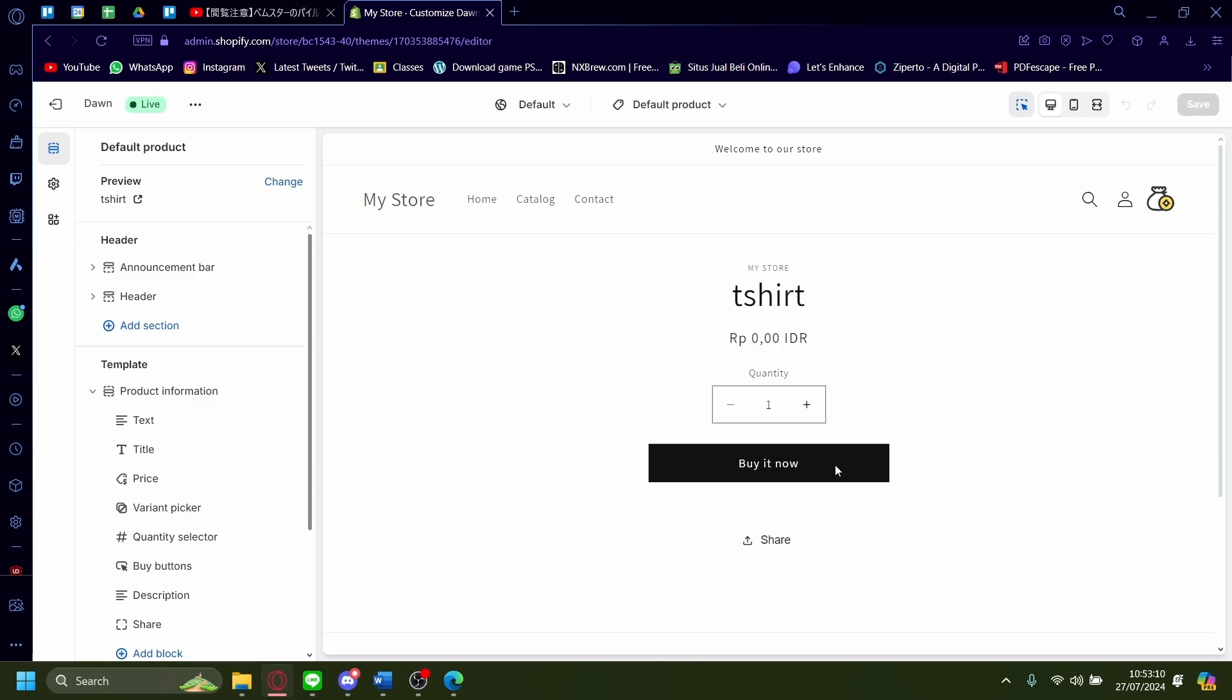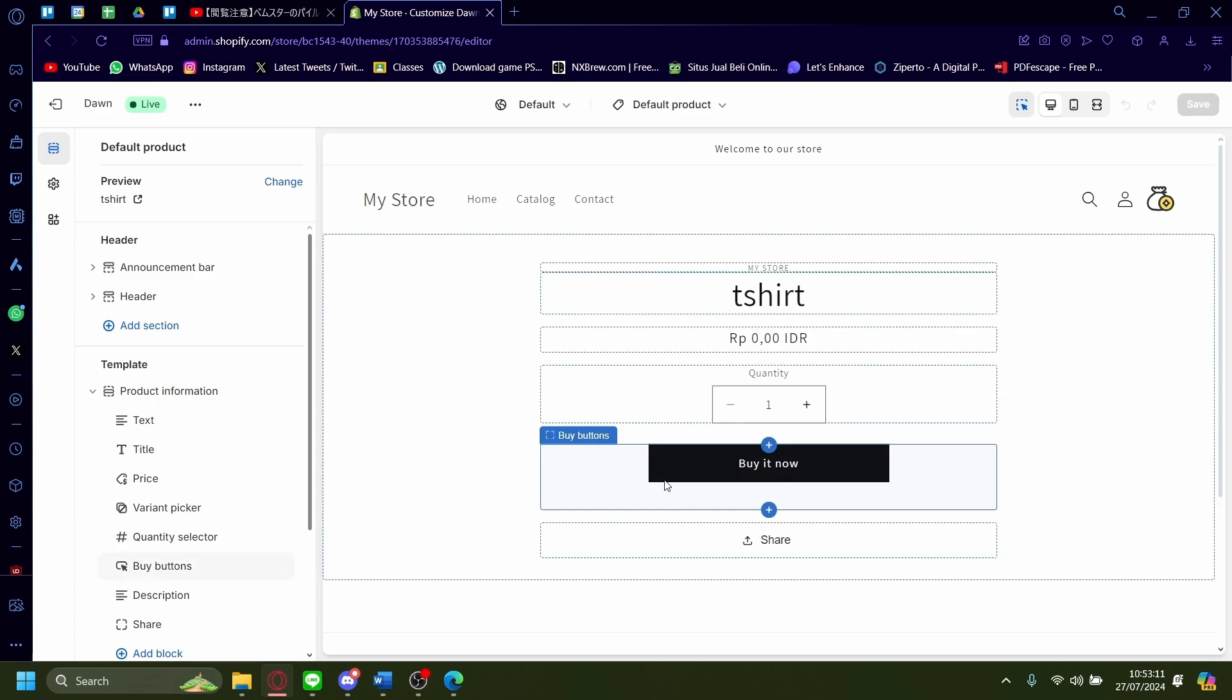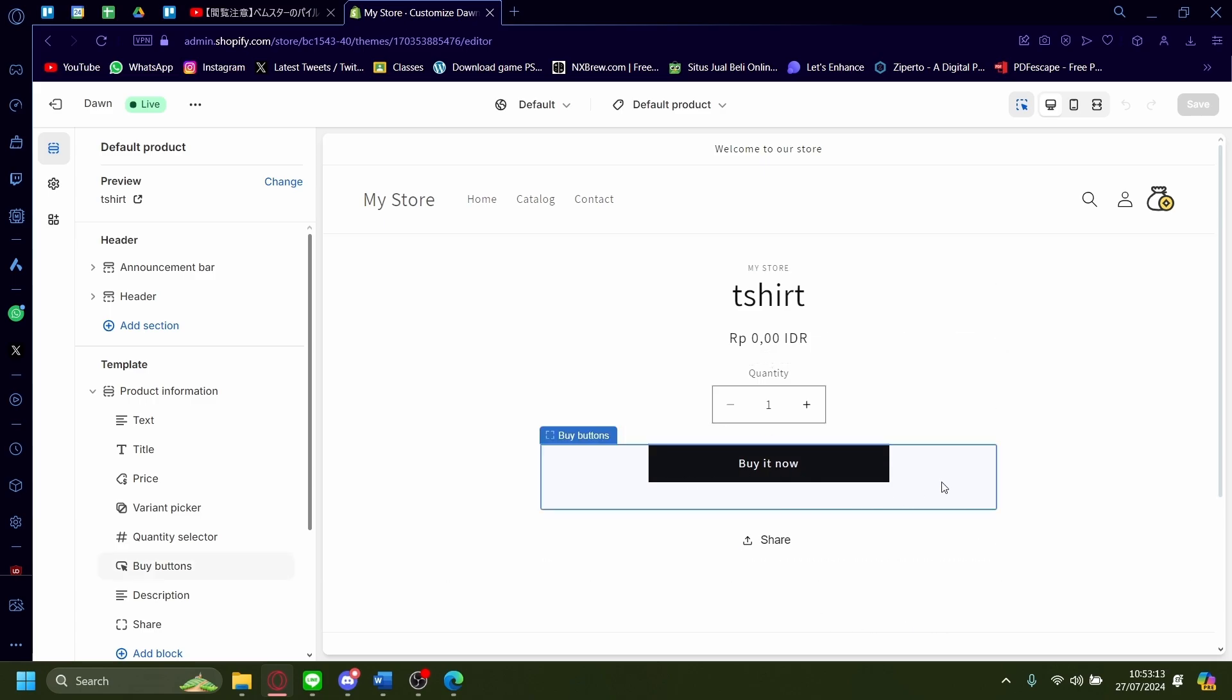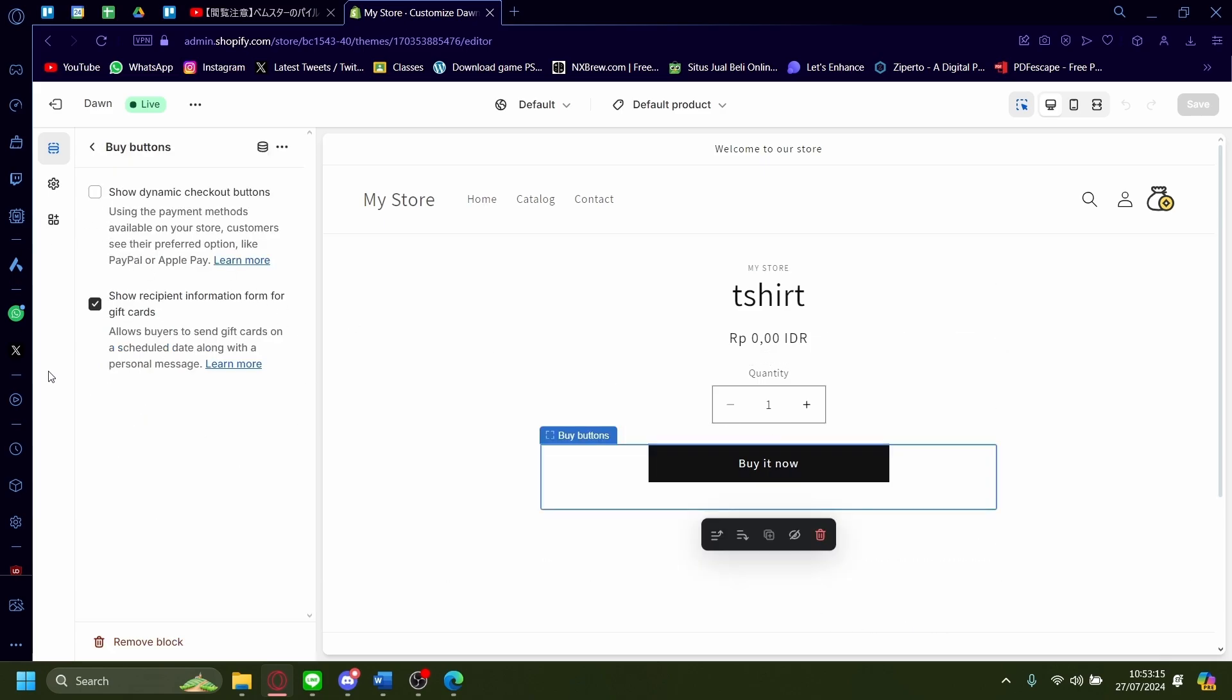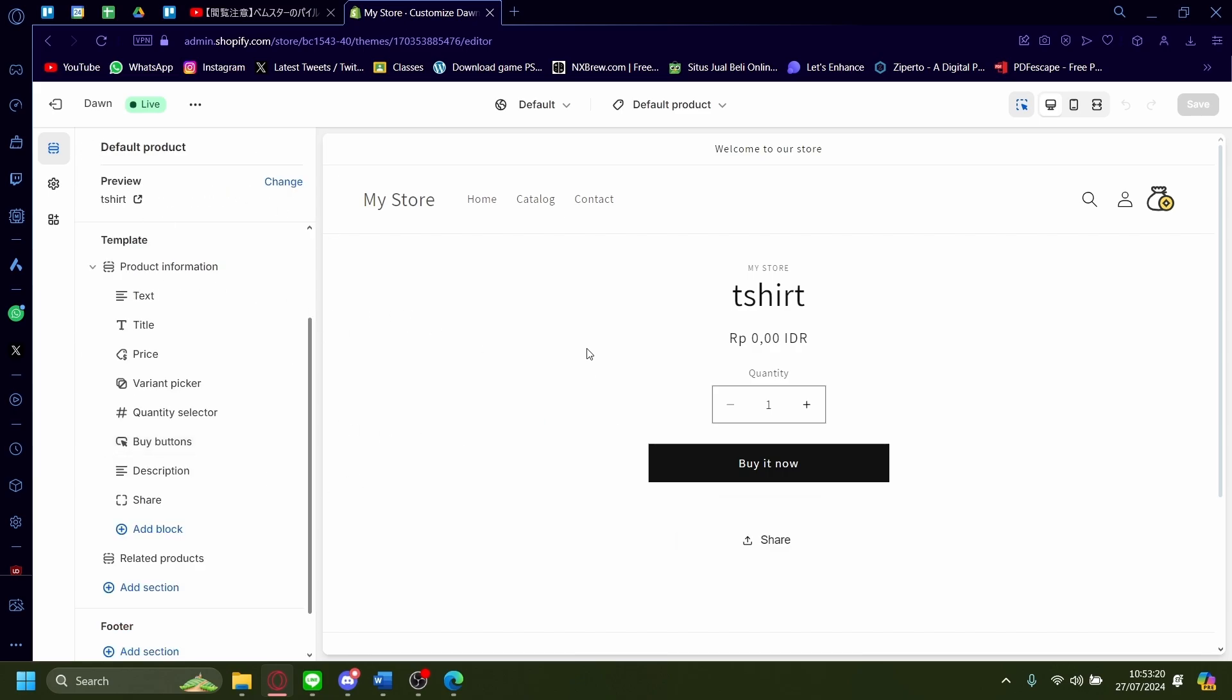So the buy it now button being this button here, if you try to click on it and then change the button from here, you see that it won't work. So you're going to have to use a different method.